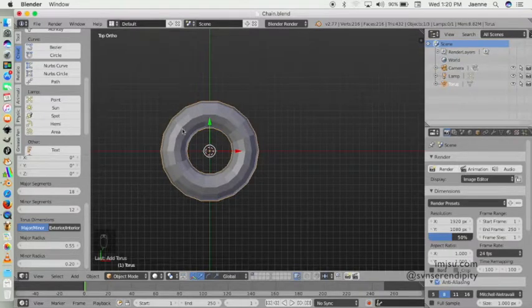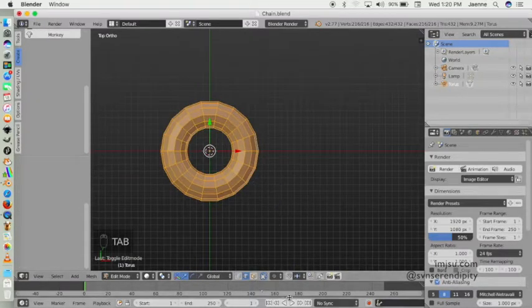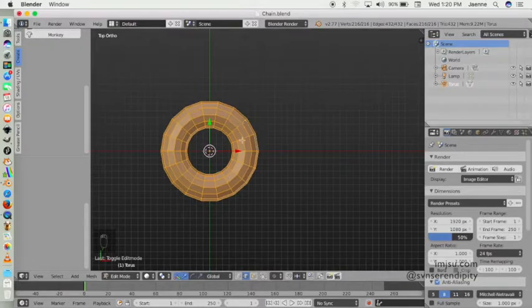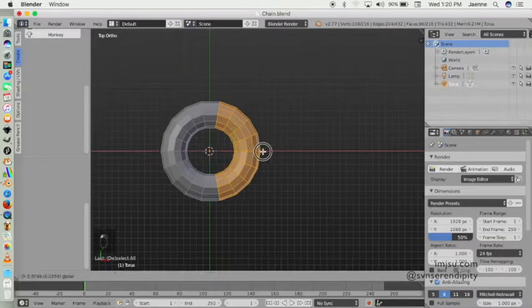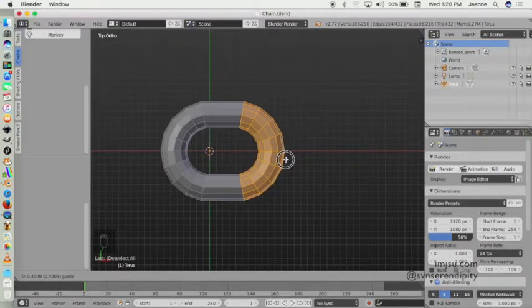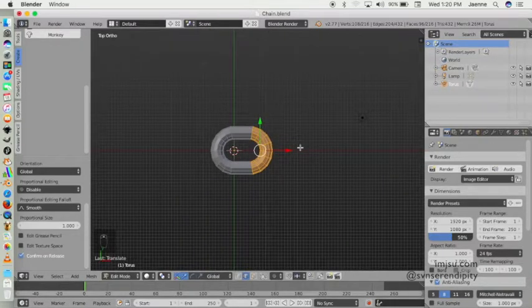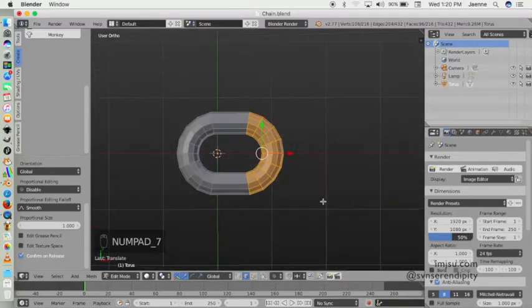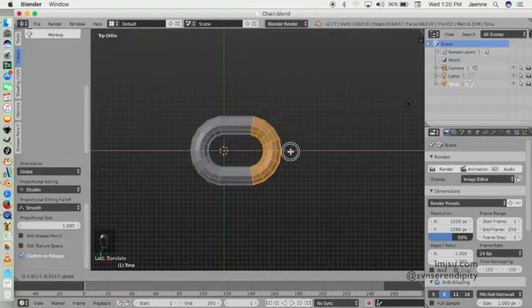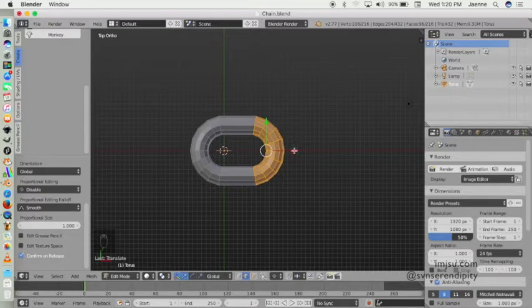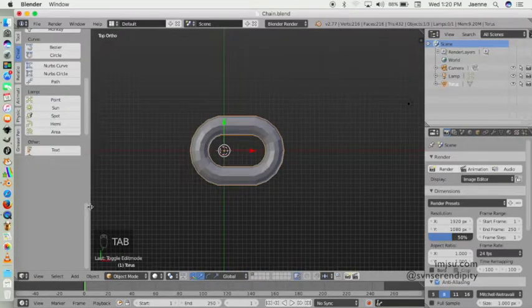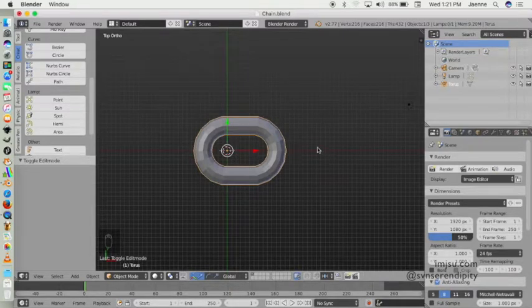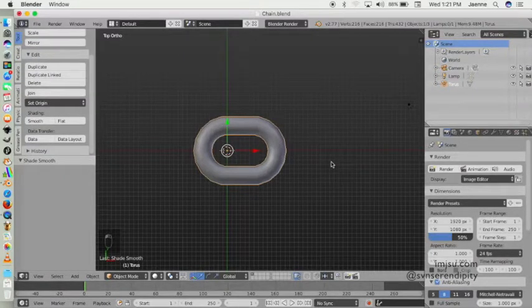Now we will enter edit mode and activate this—limit selection to visible—and active. Select this part like this. Let's try this. Select this part and then back to object mode and click on smooth like that.